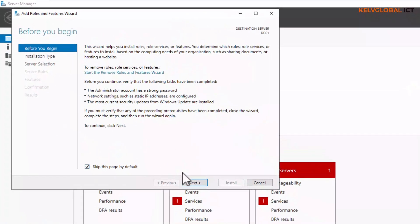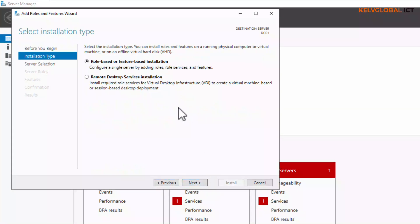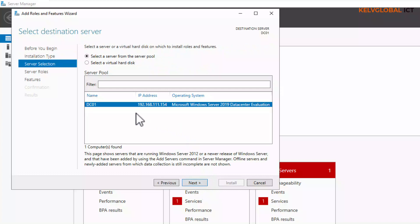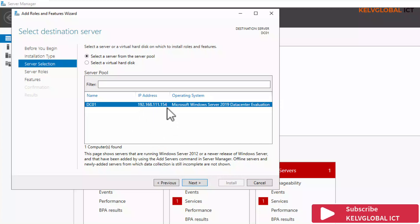Here we're going to do a role-based or feature-based installation. You can also do a remote desktop service installation, but let's go for the first option and click Next. Now we need to select a server from the server pool. We only have one server here, but you can also install the domain service on a different server if it's listed. Select that server and click Next.